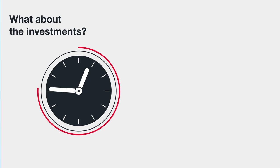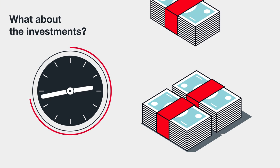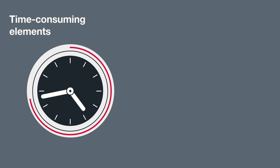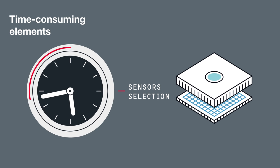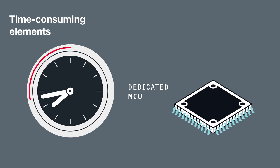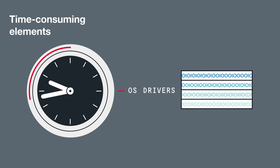And what about the investments? You need to pay attention to these time-consuming elements if you add motion intelligence to your product.